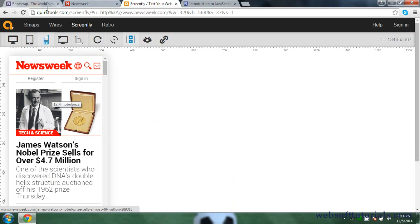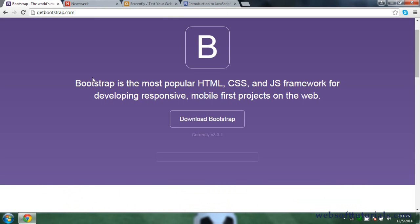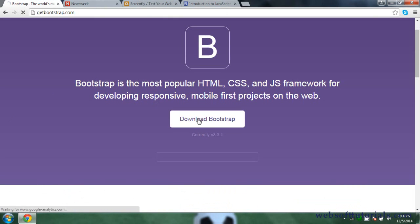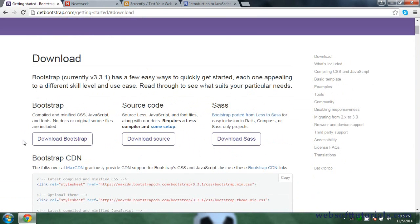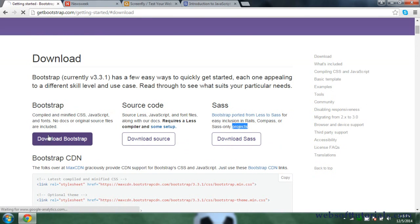Now we will download Bootstrap. We will go back to getbootstrap.com and click the Download Bootstrap button. You can see there are three versions. The first one is Bootstrap compiled and minified CSS, JavaScript and fonts — no docs or original source files included — and we need to download this one. The second is source code and the third is the Sass version, which is for Sass-only projects. I will click Download Bootstrap.